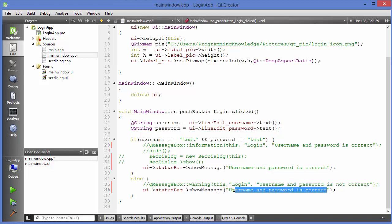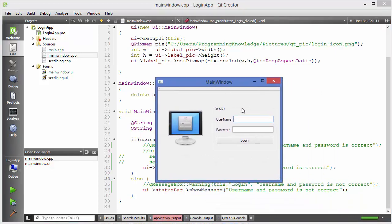I'll run the code to see what happens. When I give username 'test' and password 'test' and click login, you can see it says 'username and password is correct' in the bottom status bar. When I give the wrong password, it shows 'username and password is not correct'.